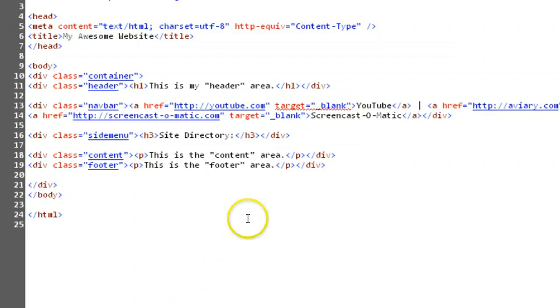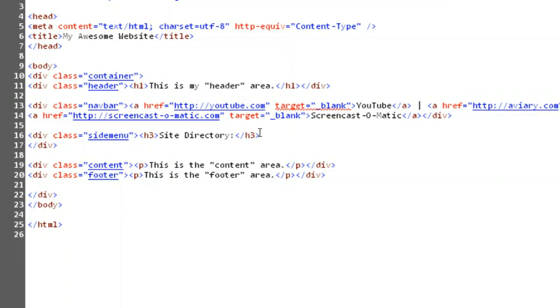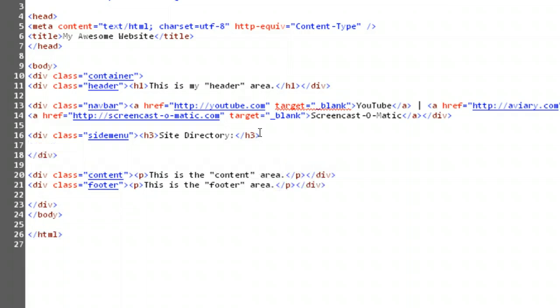Now for our three links. We're going to set these up as an unordered list, using the ul element. This means we're going to need to set up our ul, include three list items, and make each of those list items a link.